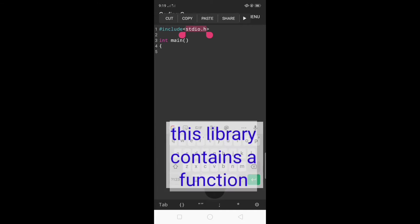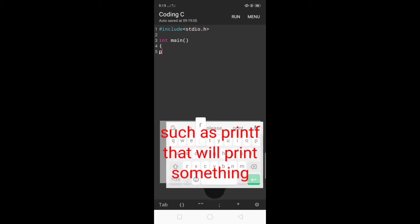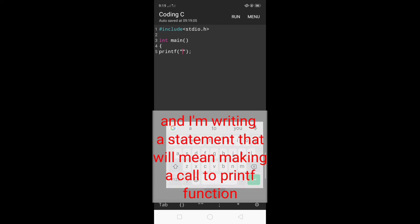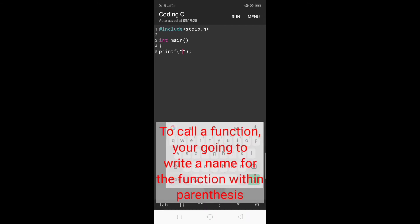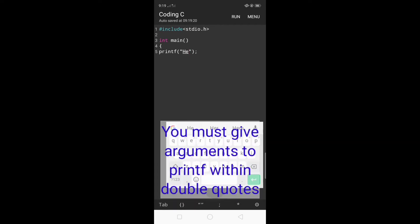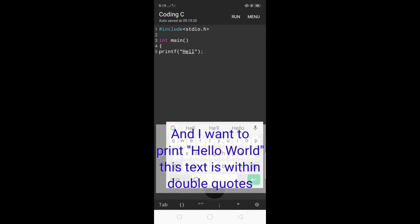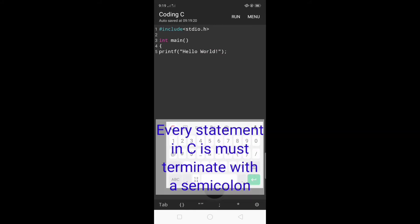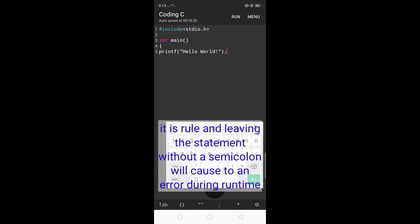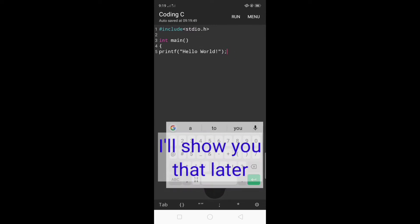This library contains functions such as the one I'm using, printf. That will print something and I'm writing a statement that makes a call to the printf function. To call the function you write the name of the function with parentheses. You must give arguments to printf within double quotes and I want to print hello world. Hello world is within double quotes. Every statement in C must terminate with a semicolon. It is a rule and leaving the statement without the semicolon will cause error during runtime.